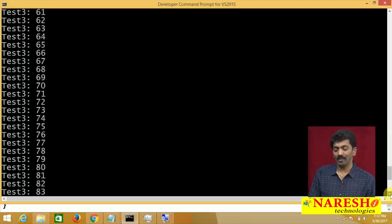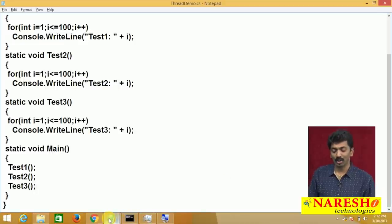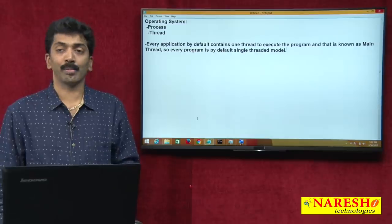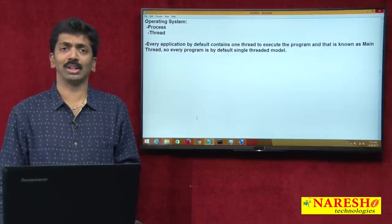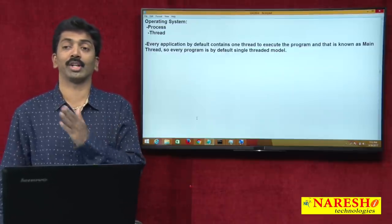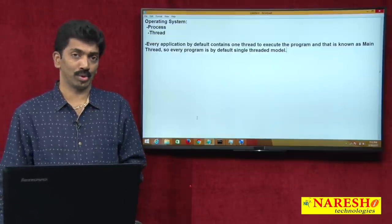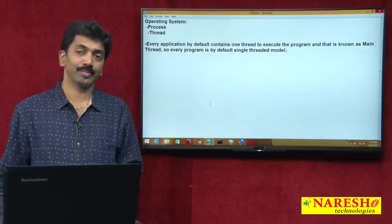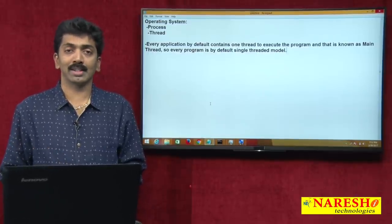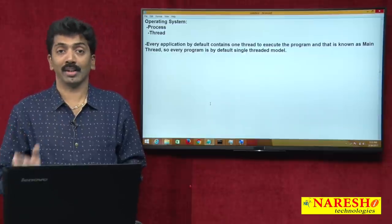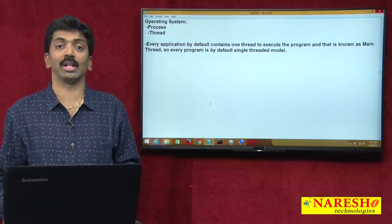By default, every program is single-threaded and executes all code one after the other. We have three methods, and all three got executed sequentially. The drawback in this approach is that in a single-threaded model, actions are completed one after the other — completing the first, then the second, then the third.